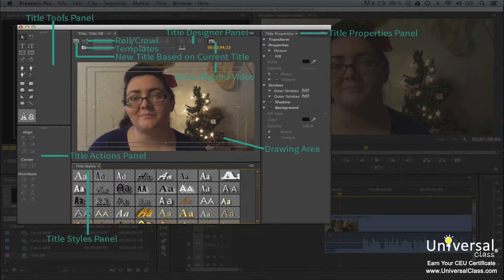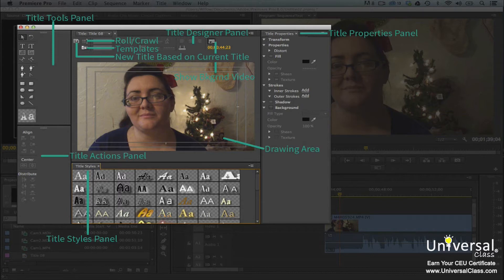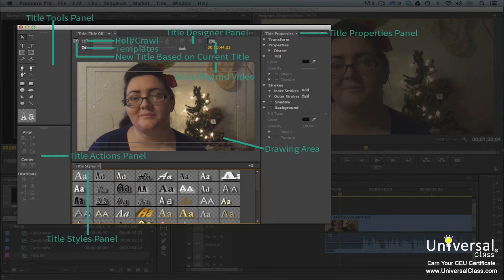We've labeled the tools and features in the Titler window for you. The Titler design panel is where you'll find tools for adding text, including font, font size, and alignment. To the right of the Titler design panel is the Show Background Video button, which will show you the video behind the title. The buttons on the upper left-hand side open different dialog boxes. New Title Based on Current Title creates a new title based on an existing one. Roll Crawl configures titles for rolling credits. The Templates button opens the Templates dialog box. The Title Tools panel lets you create text and shapes. The Title Actions panel allows you to distribute, align, and more. Title Styles allow you to apply styles to titles.